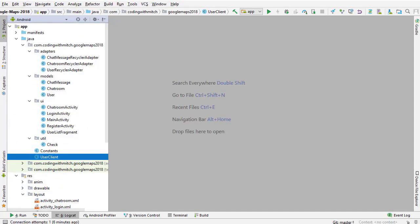That's the project setup video. You now have a starting point - an application where you can create chat rooms, join chat rooms, and leave chat messages. Now we're going to work on integrating Google Maps and all the actual course content. I'll see you in the next video.